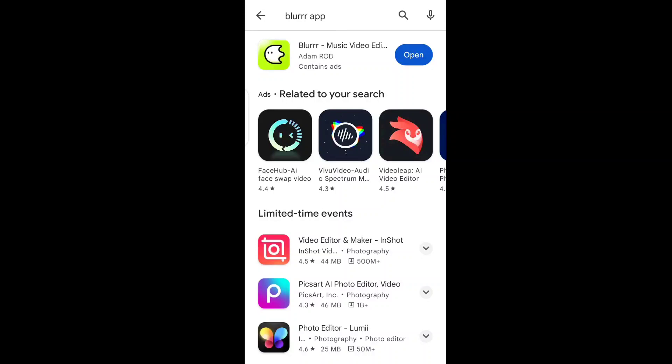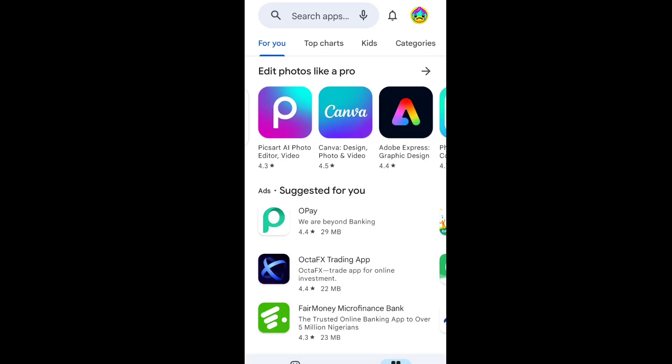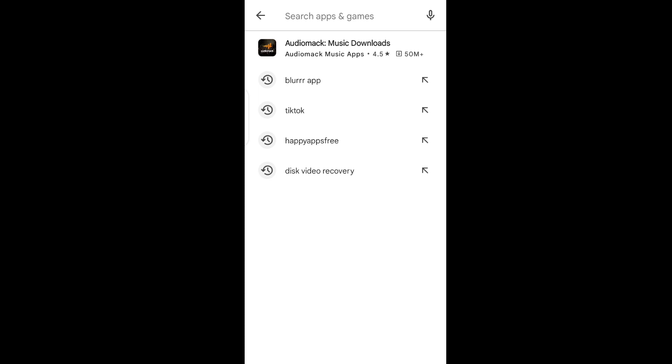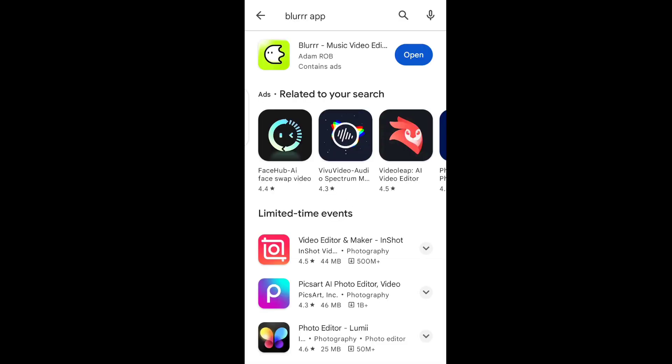In this video I want to quickly show you guys how I downloaded the fake blur app on my Android phone. I went to the Play Store and searched for 'blur app' and it brings up this one right here, which is this blur app music video. I also want to show you what I actually downloaded — this was completely fake, I don't recommend you guys to download it.